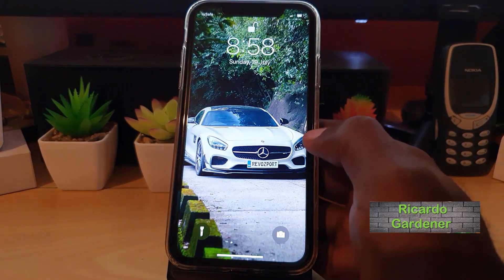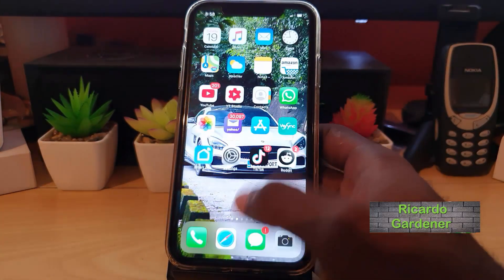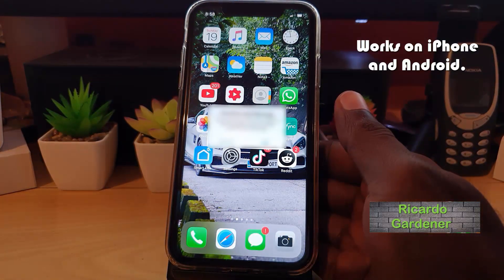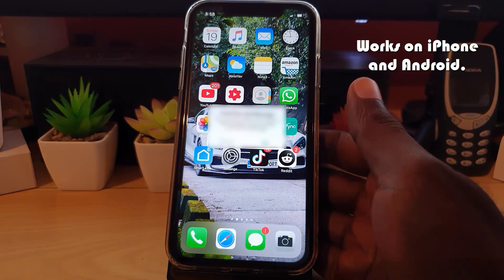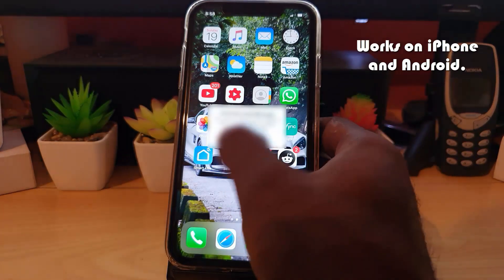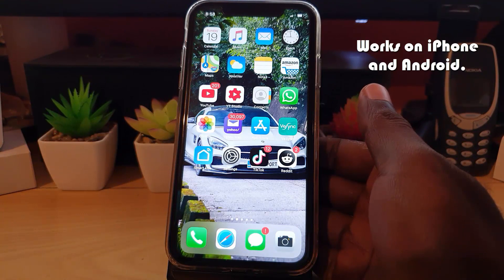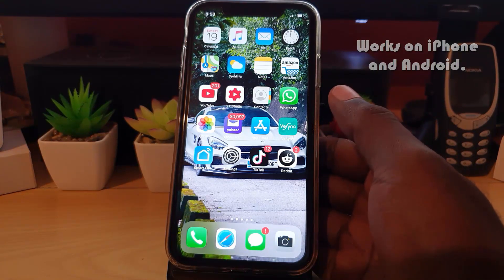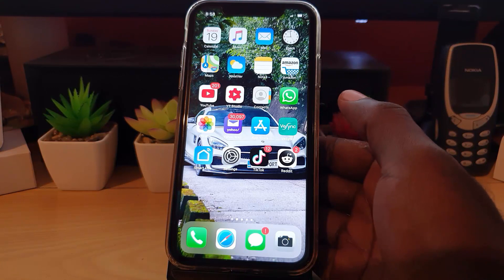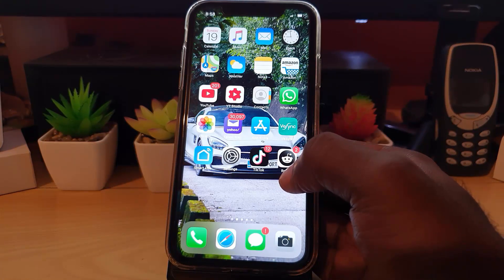Hey guys, welcome to another Block Tech Tips. In today's tutorial, I'm going to show you how to fix an issue with the iPhone. This particular issue may also happen with your Android devices or other smartphones, so this is a general tutorial, although I'm specifically speaking to the iPhone.